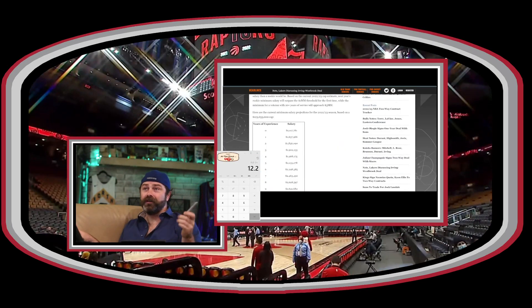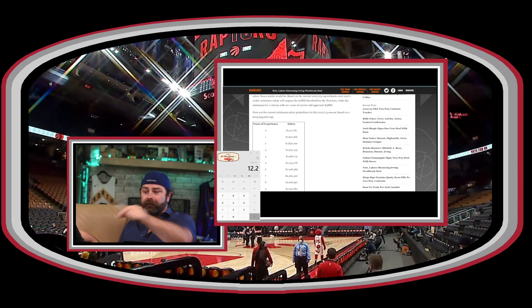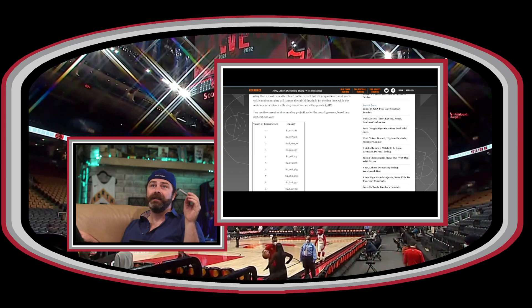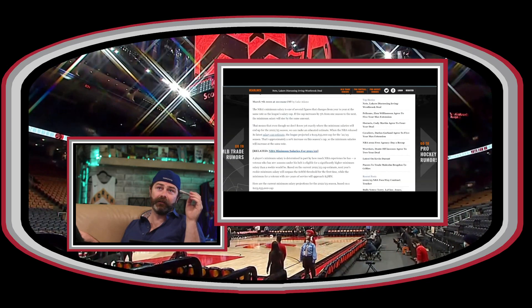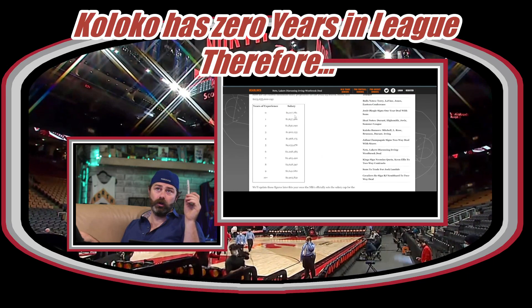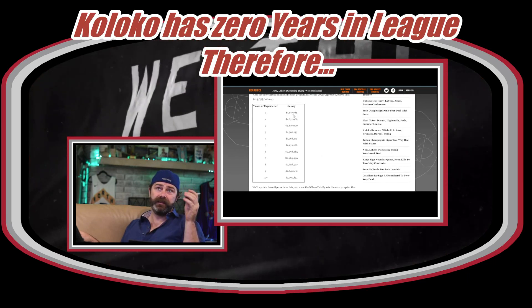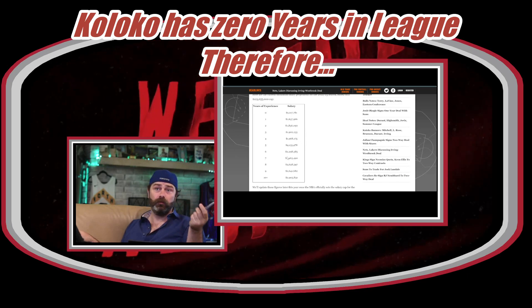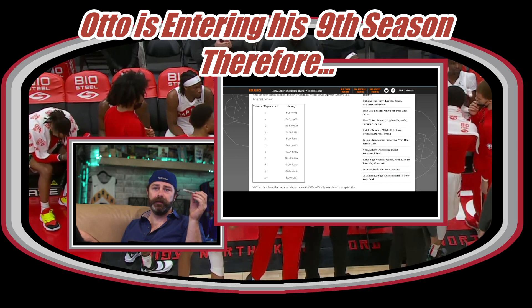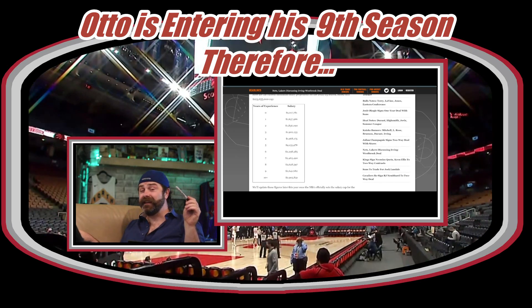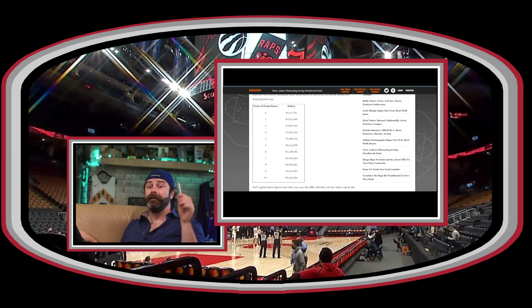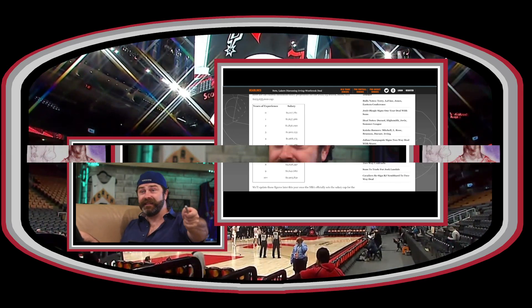I don't think Otto was signed using the mid-level player exception. I think we signed him using the veteran minimum. He was forecasted at around $2.7 million — if you look at the minimum salaries for this year, for veterans you can see the scale by years in the league. Coloco will be at $1,017,781 as a rookie salary. Otto's projected number matches the 8- or 9-year veteran minimum. So I actually think we still have our mid-level exception, trade exception, or biannual option available. This is breaking news, guys — you're not seeing this anywhere else.